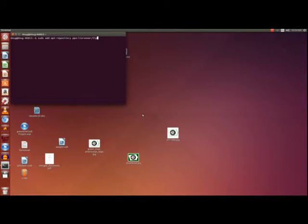Hello. Today we are going to go over power management in Linux using the TLP file. We will be doing this in Ubuntu 14.04 LTS and on a desktop. TLP is a text file that you can install onto your computer in order to finely tune your computer's power usage.